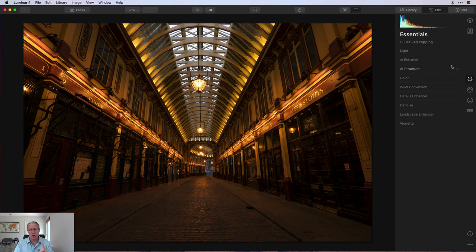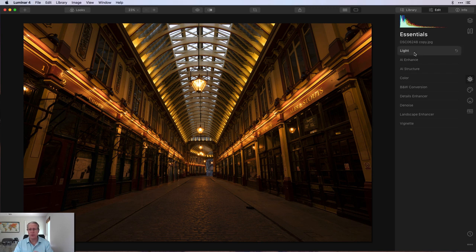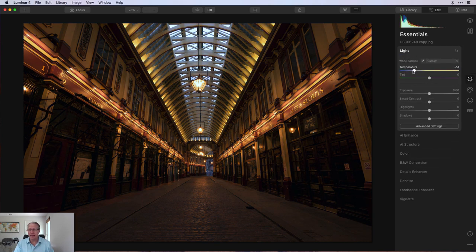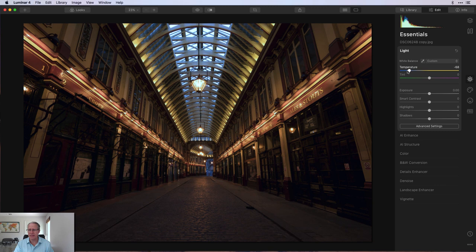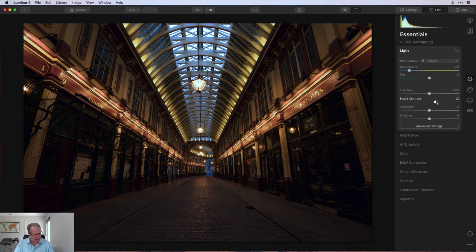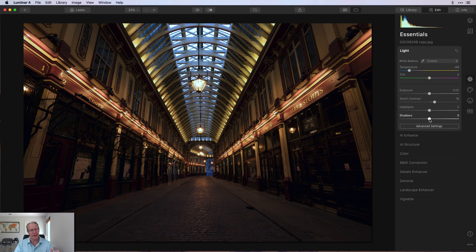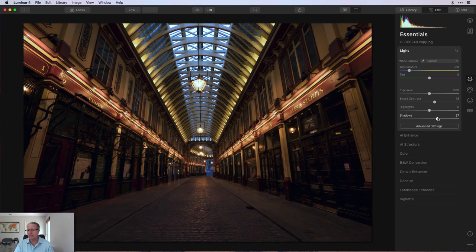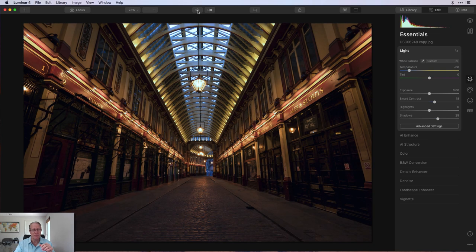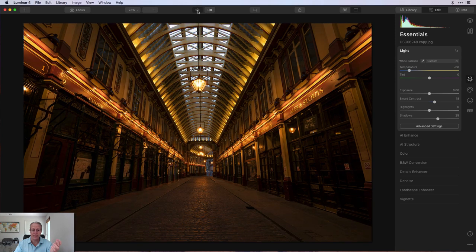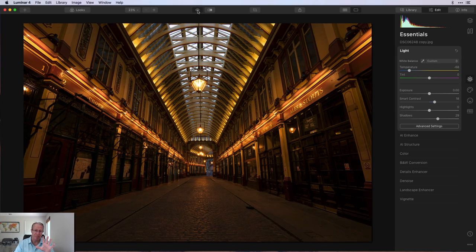But what I usually do is start with the light tool. In this case, I'm going to take the temperature down quite a bit. I think I went to like 67, 68. And then I'm going to add a little bit of smart contrast. That's going to be about an 18, something like that. And as you can see, that's going to darken the image quite a bit. So I'm going to bring the shadows up, that's about a 29. So not a massive difference, but you can tell, right?